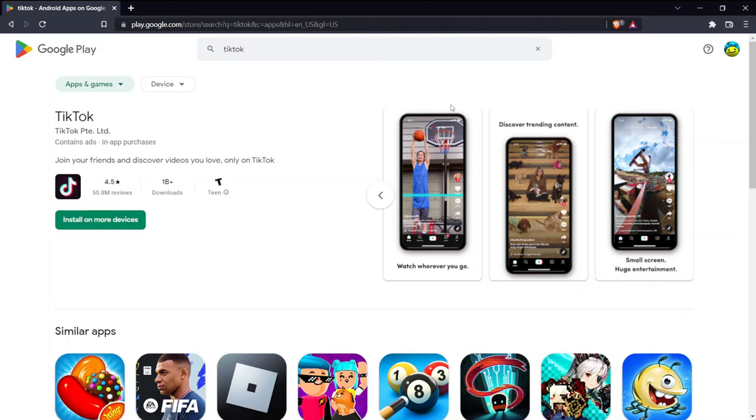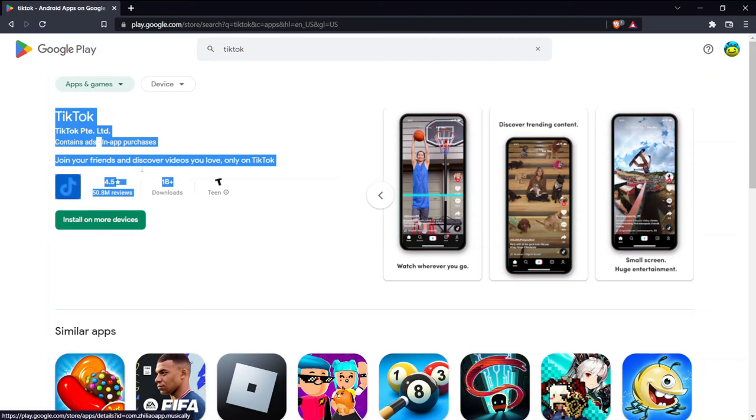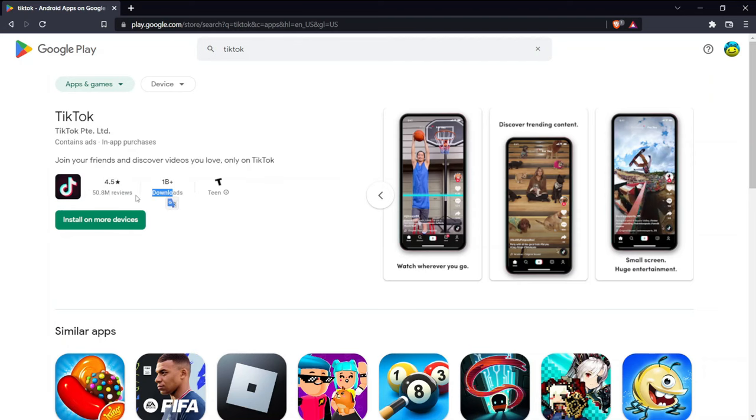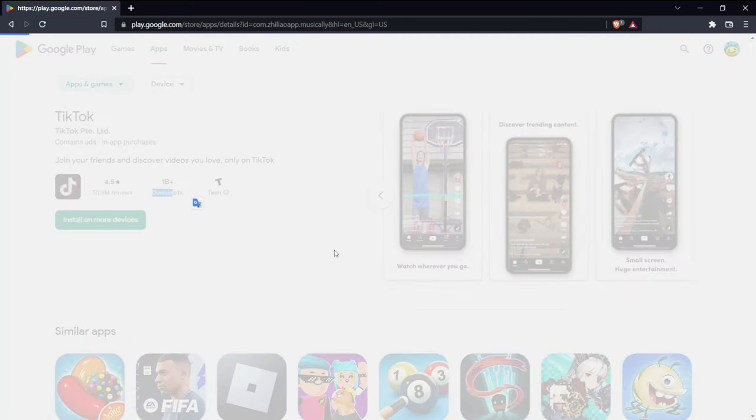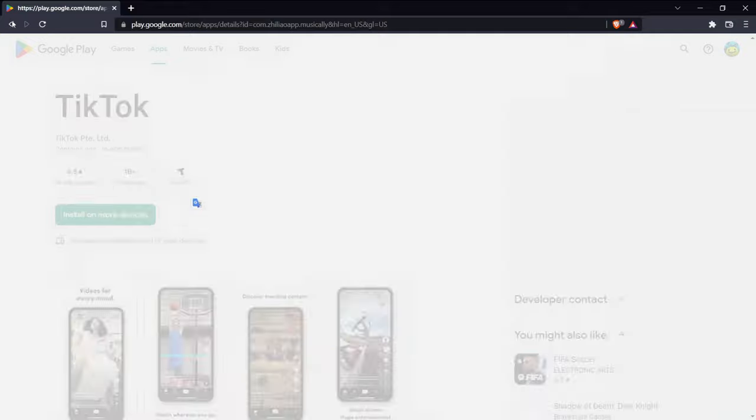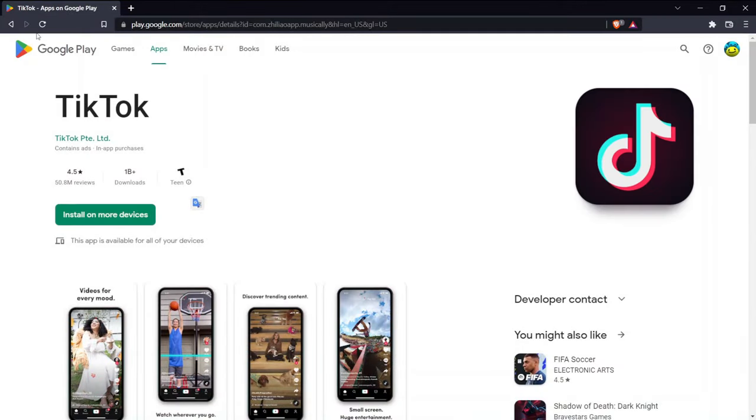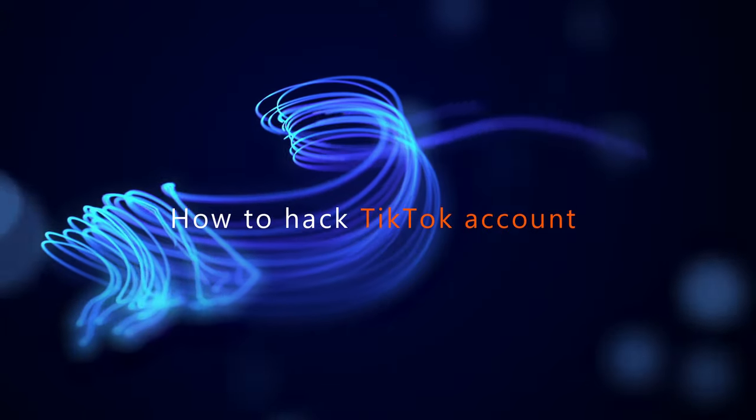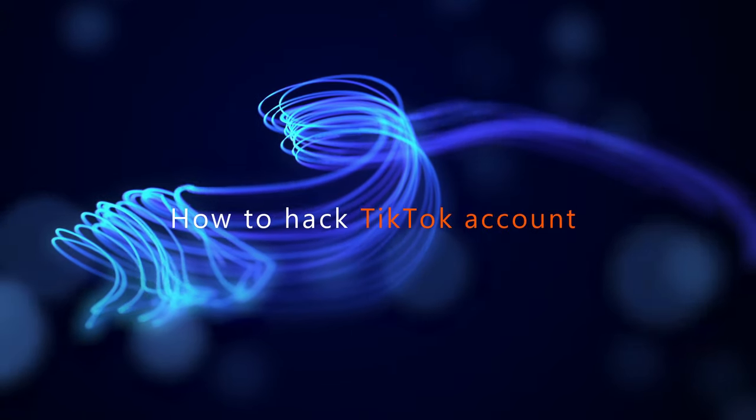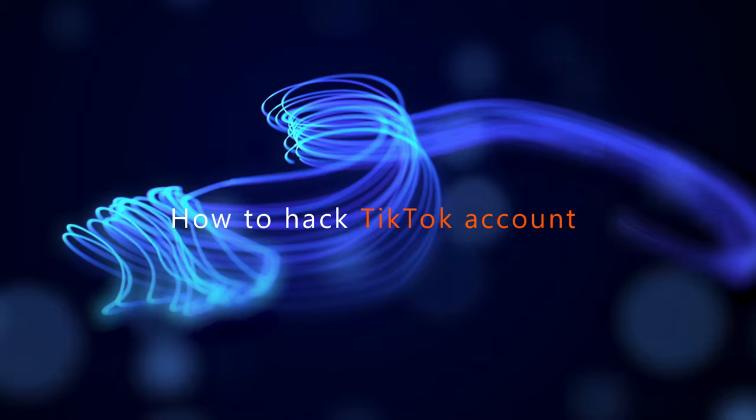TikTok has more than 750 million users. It has been downloaded 2 billion times in the Play and App Store. Probably you are already one of those 750 million users. Anyway, if you are looking for a working guide on how to hack TikTok account, then you are on the right video.